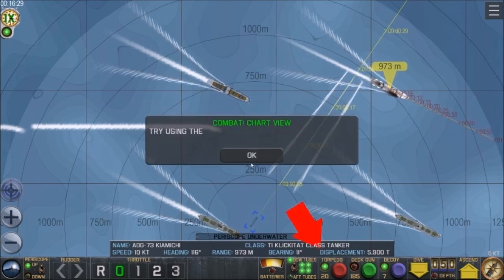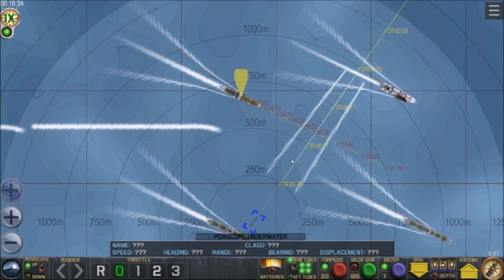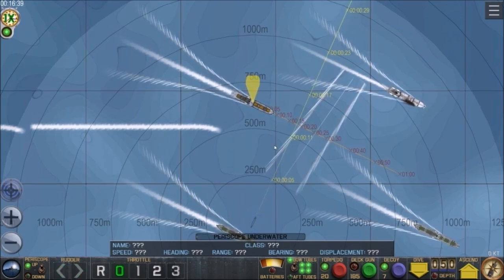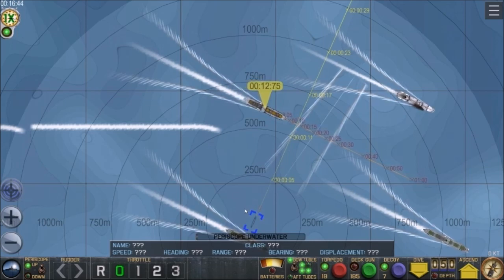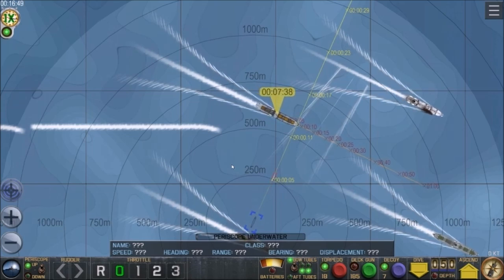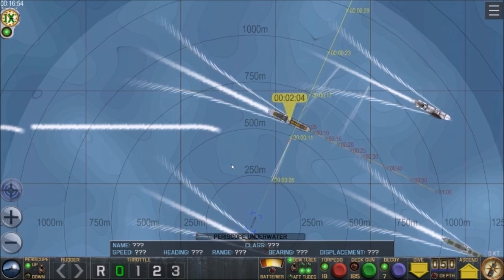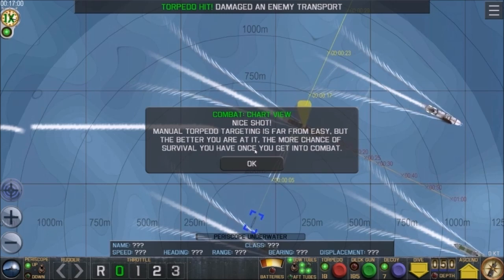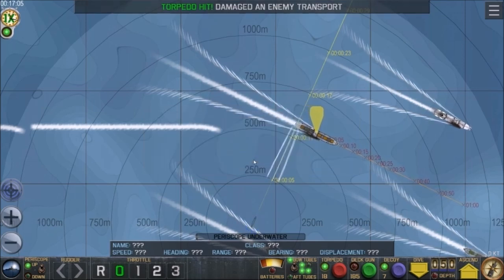I try using the range lines on another target — this one is at 11 seconds. I adjust the aim and fire. It looks like it's going to hit — yeah, it's good, two of them. Manually targeting is far from easy, but the better you are at it, the more chance of survival you have.